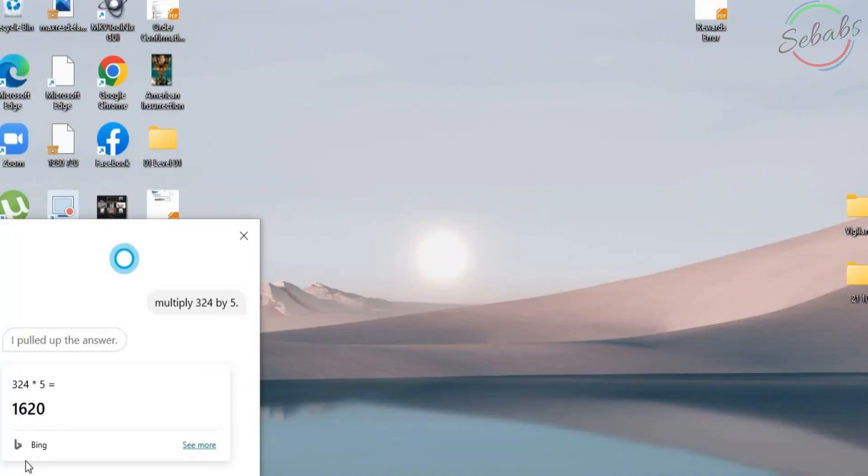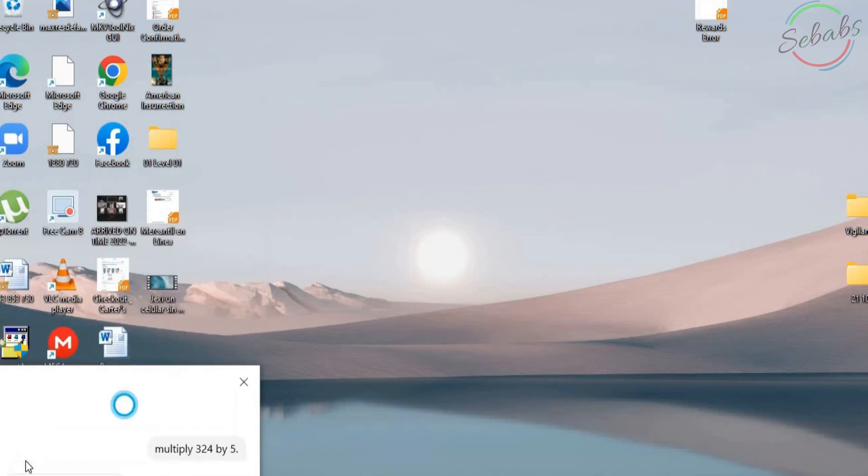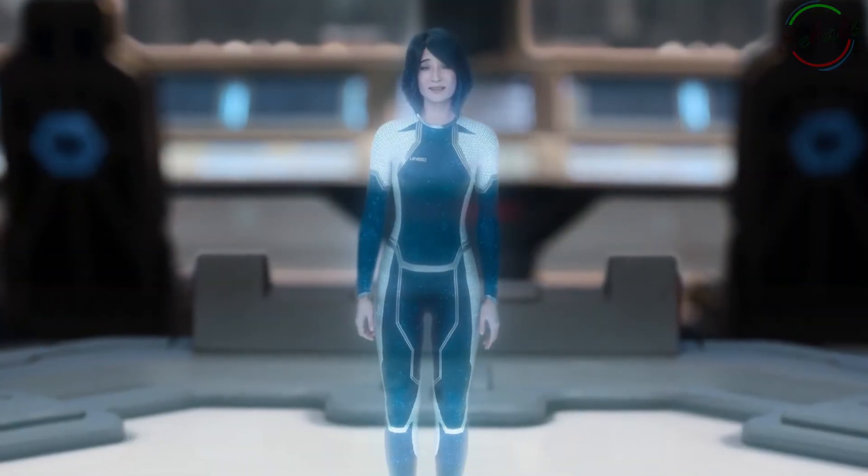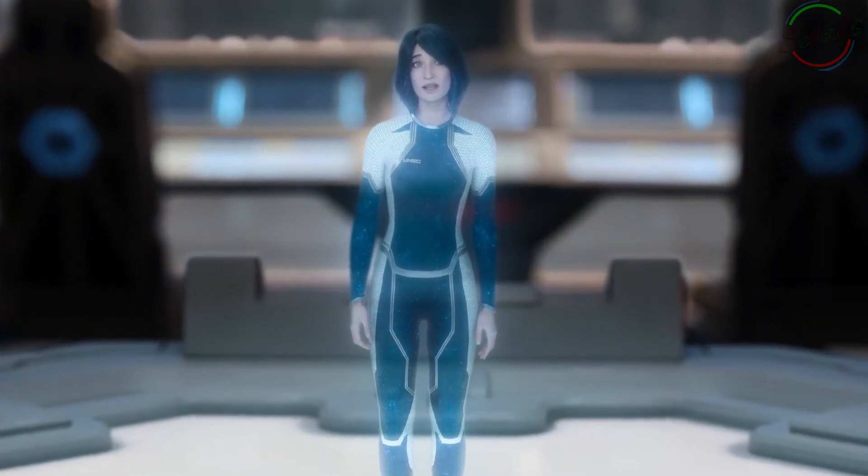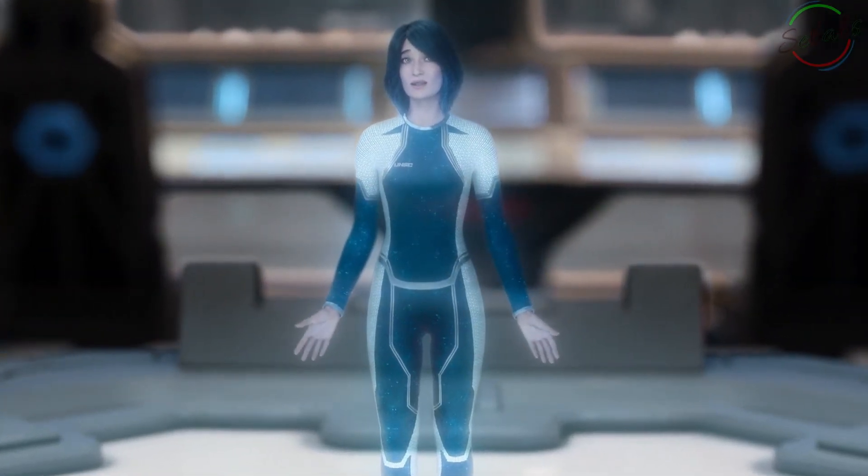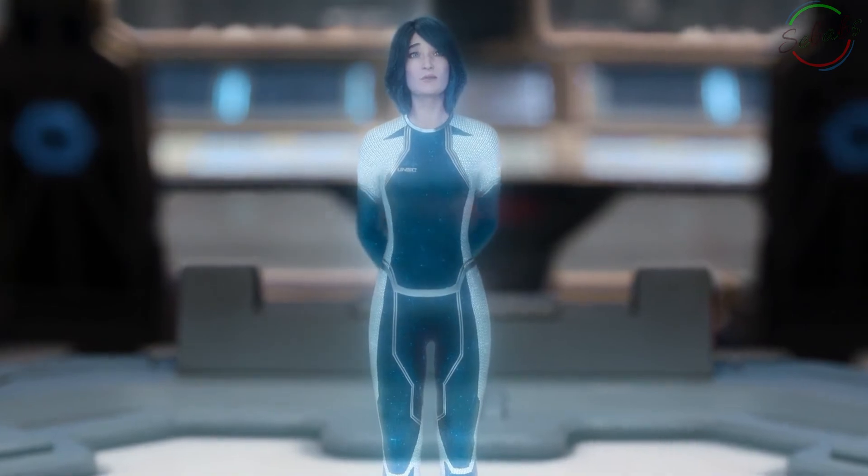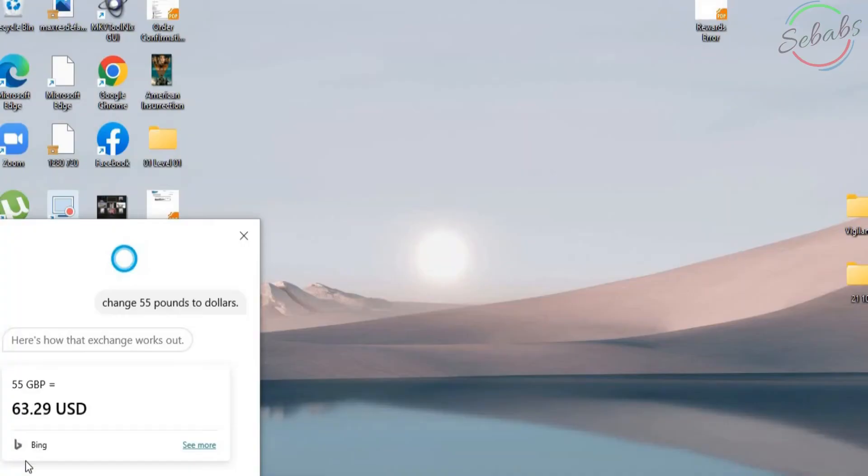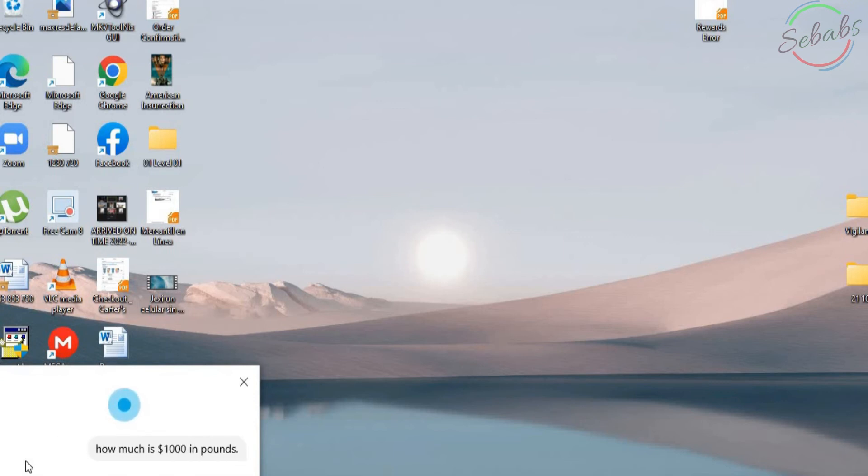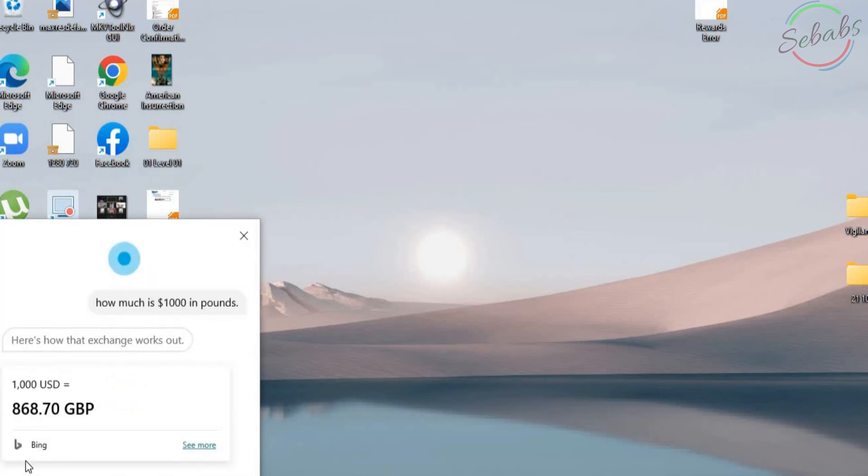For example, Hey Cortana. Change 55 pounds to dollars. 55 pounds sterling equals 63.29 U.S. dollars. Hey Cortana. How much is $1,000 in pounds? This works for currencies as well as other types of units.